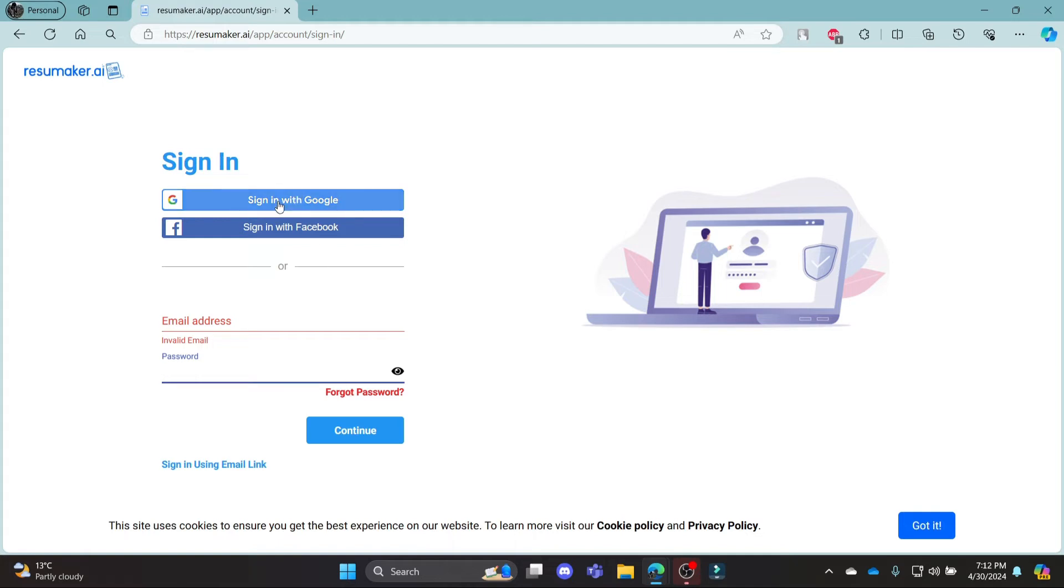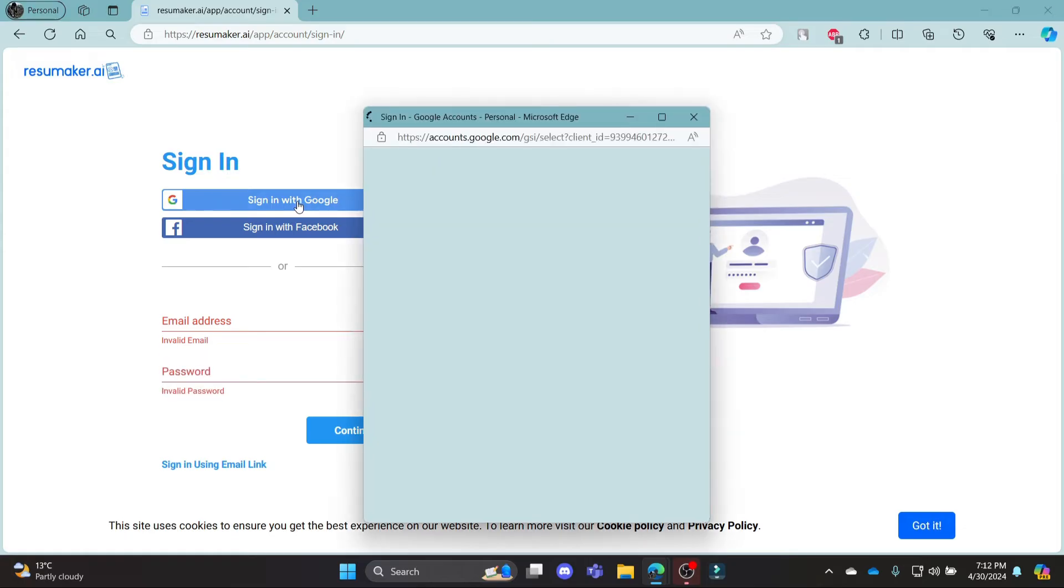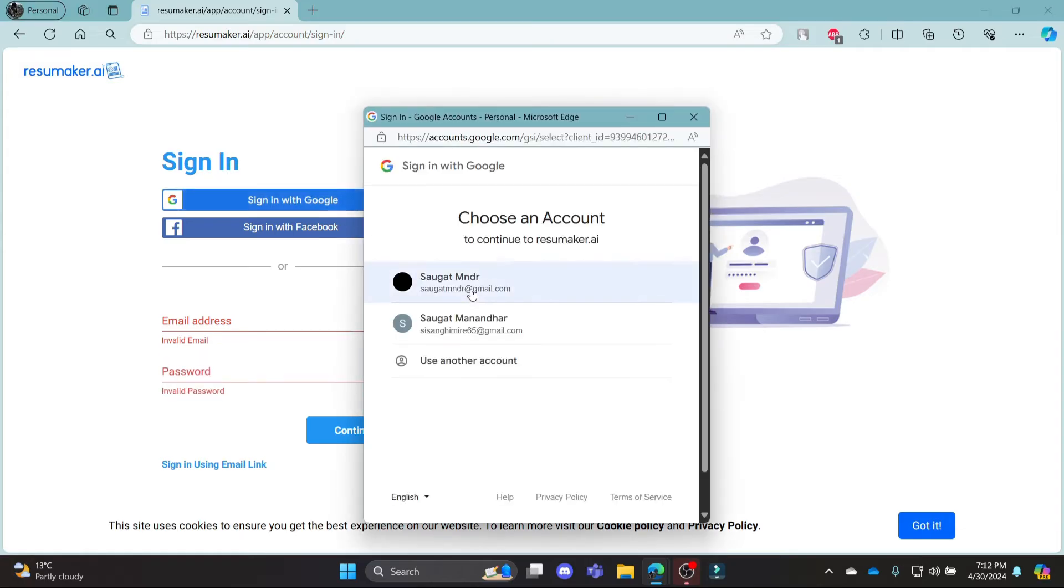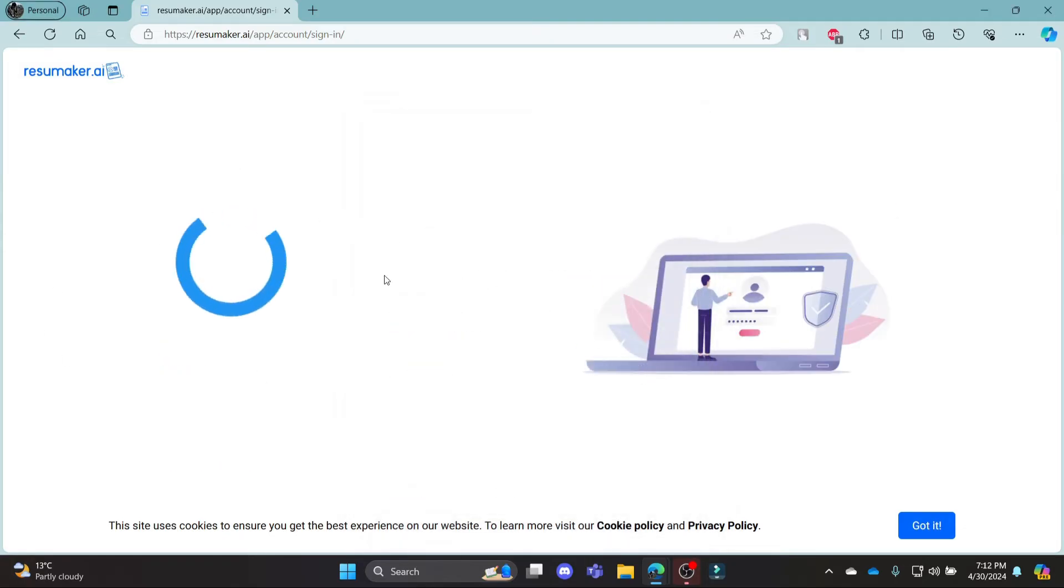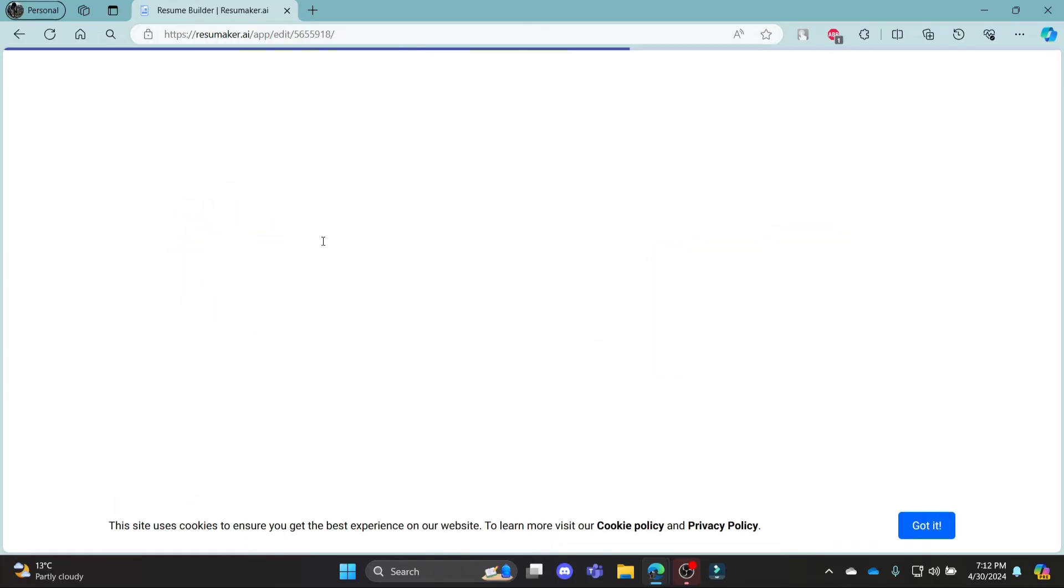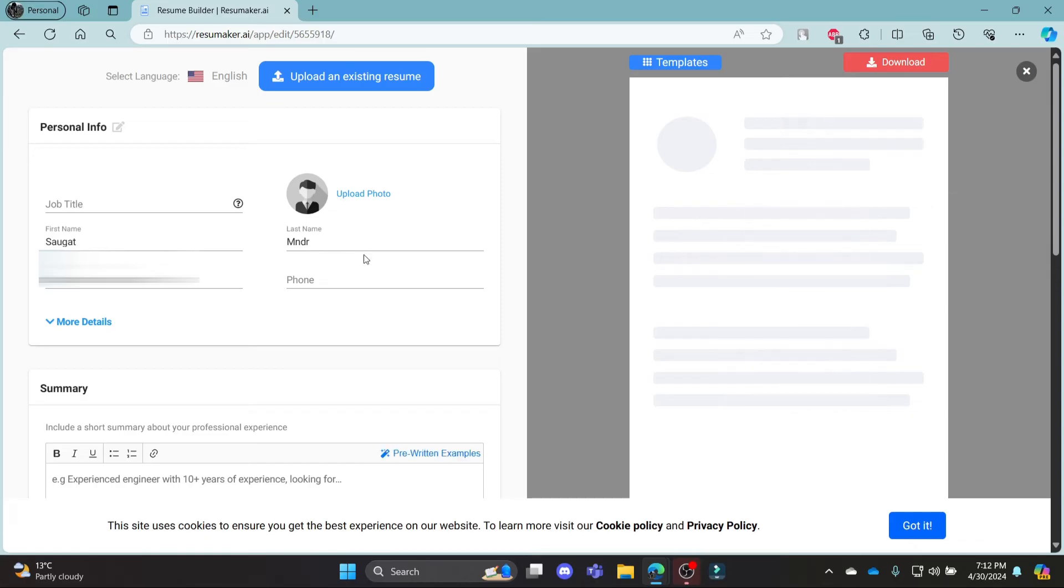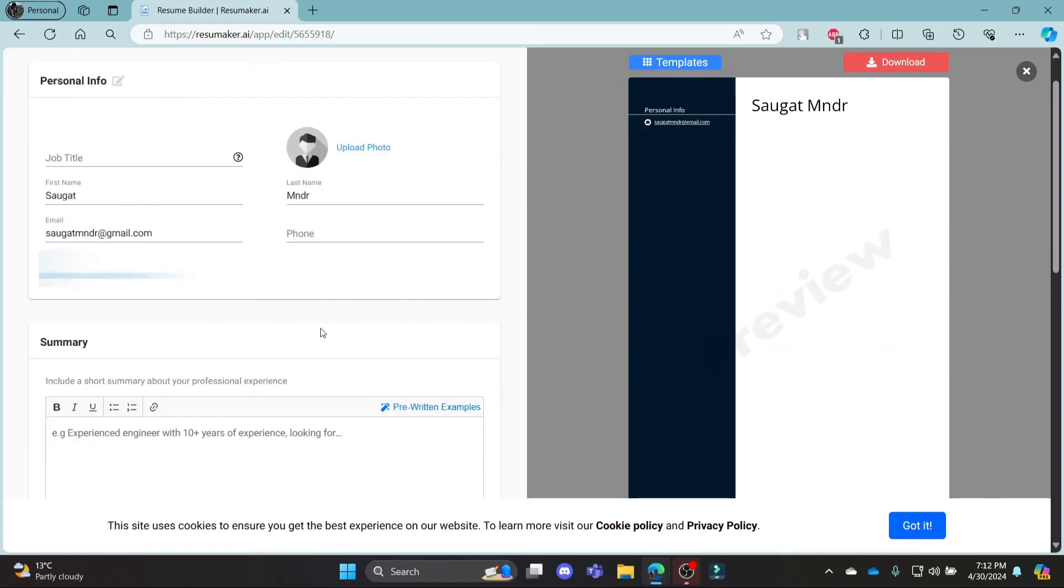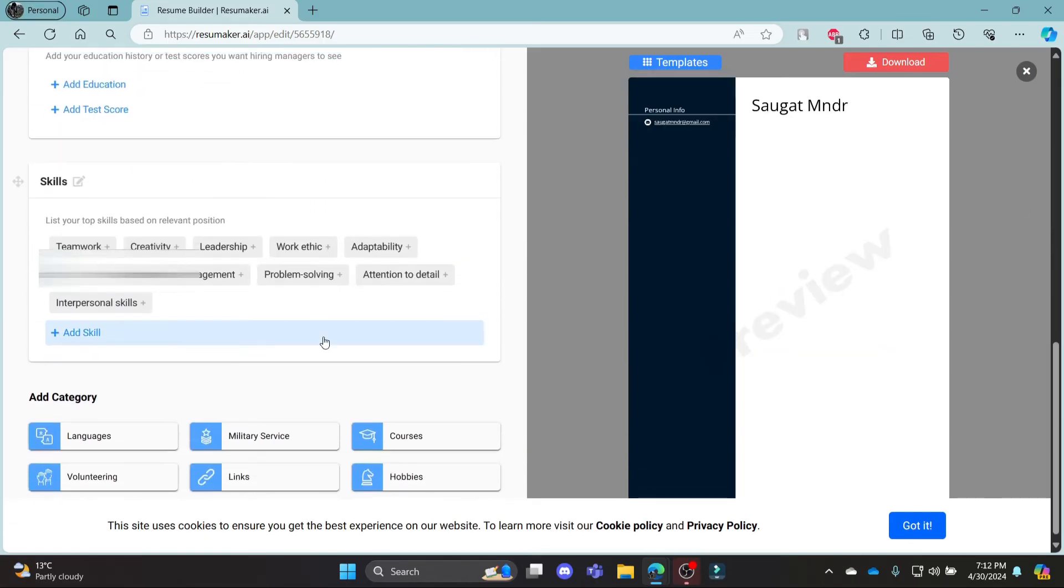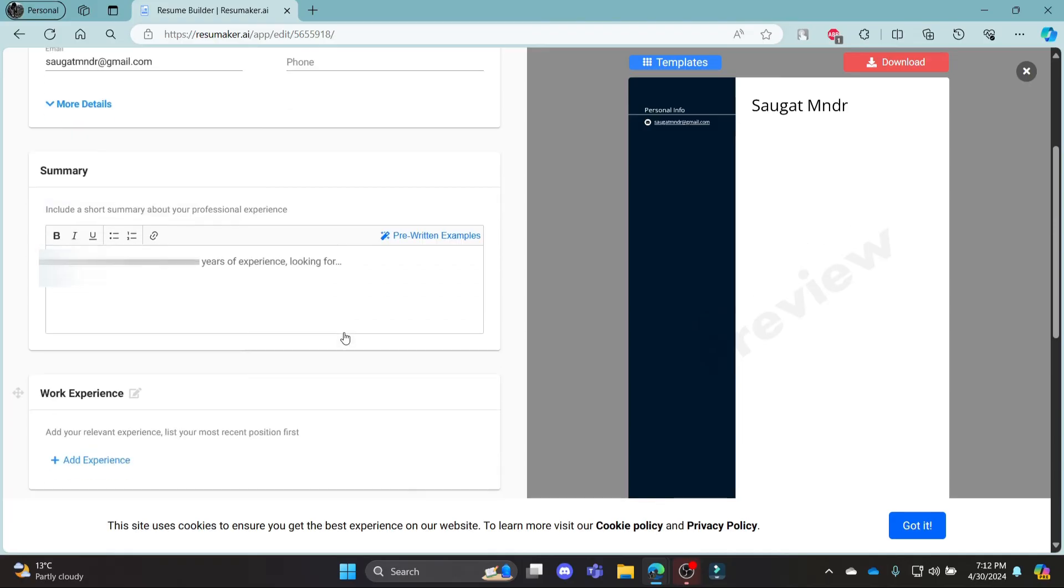If you want to sign in using Google or Facebook, you can simply go ahead and click on this link, select your Google address, click confirm to login to resumemaker.ai and in a while, you can notice that you will be logged in to your resumemaker.ai with your Google account.